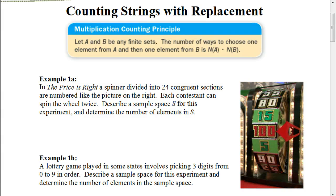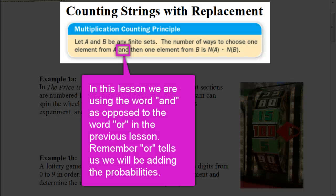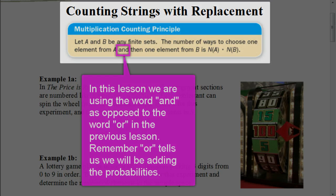In this section, we're going to be talking about counting strings with replacement. But first, let's look at the multiplication counting principle. This states that if A and B are finite sets — meaning they don't go on infinitely — the number of ways to choose one element from A and one element from B is the number of elements in A times the number of elements in B.